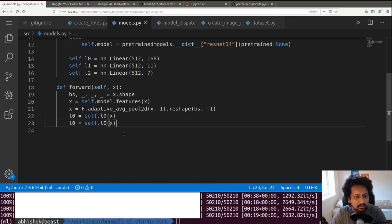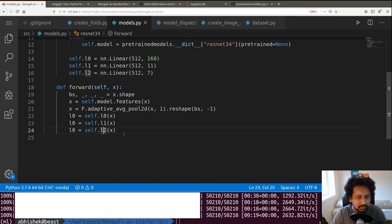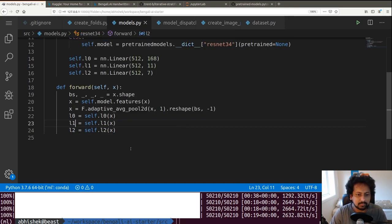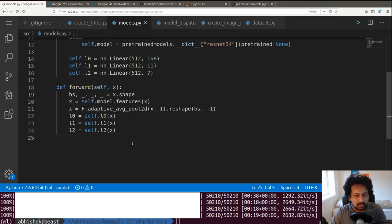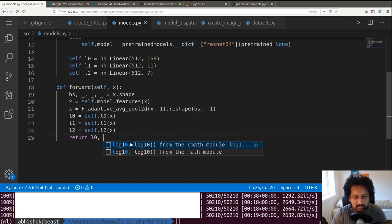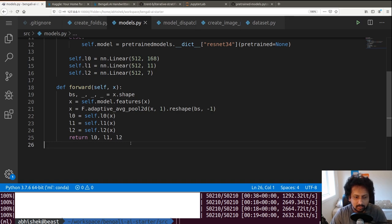Once we have the flattened features, l0 is self.l0(x), and similarly l1 and l2. We return l0, l1, and l2 — that's our model.